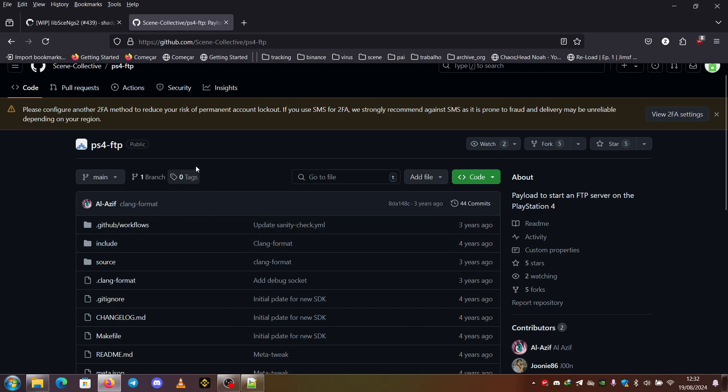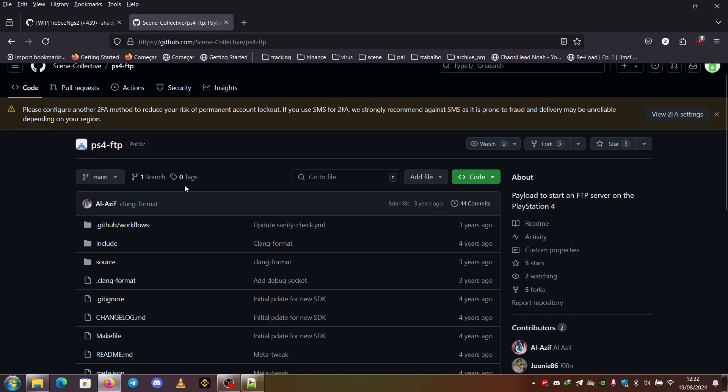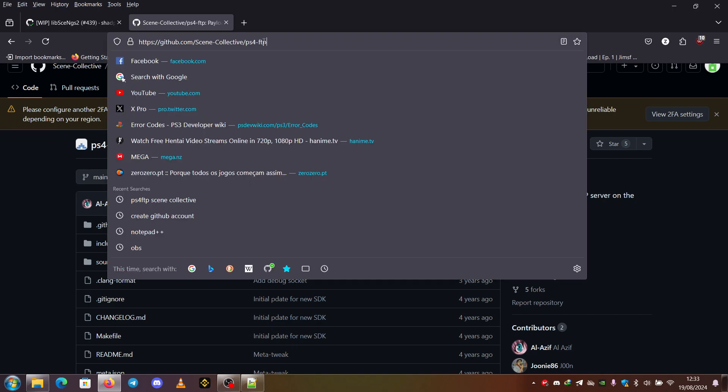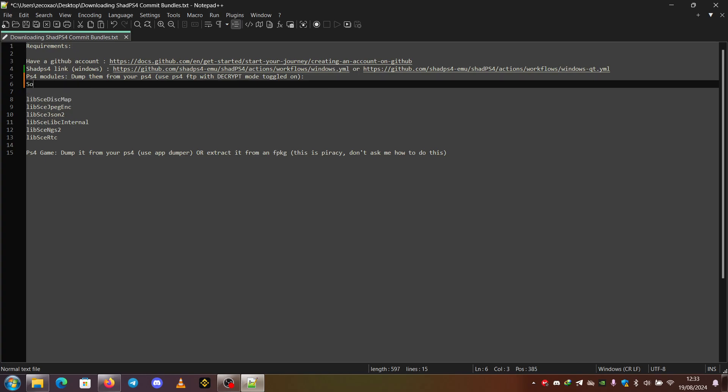But the majority of the sites should have the PS4 FTP bundled in their hosts. For example, the caro218.ir. Some hosts that can have it: Macedo host, Caro host, Alasif host.